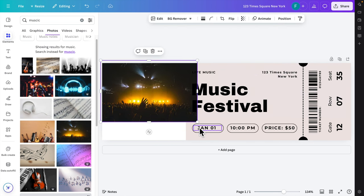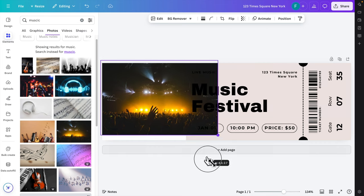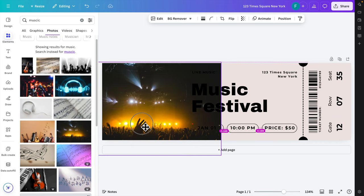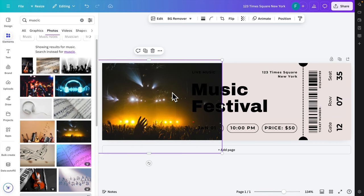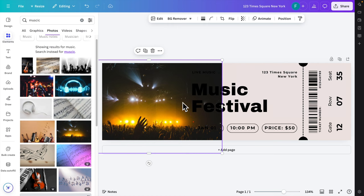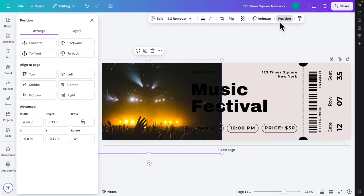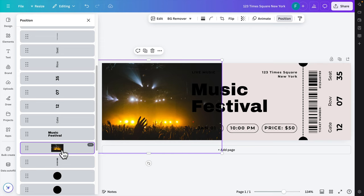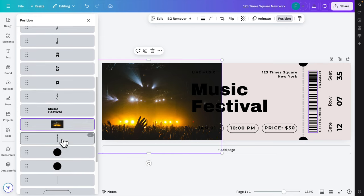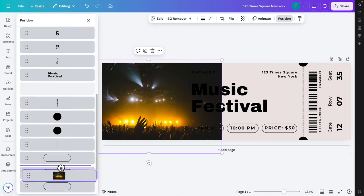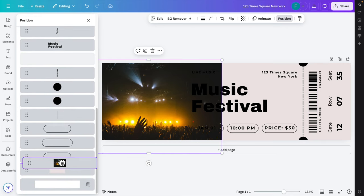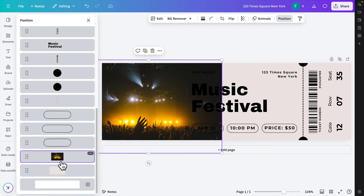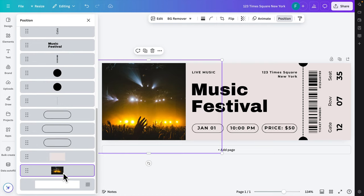Like this. Here the image is in front of the text, so it's not visible. We can change the position by clicking Position and Layers, and then put it at the bottom, behind all of the images. We need to put it here. Yes, so now you see the design.